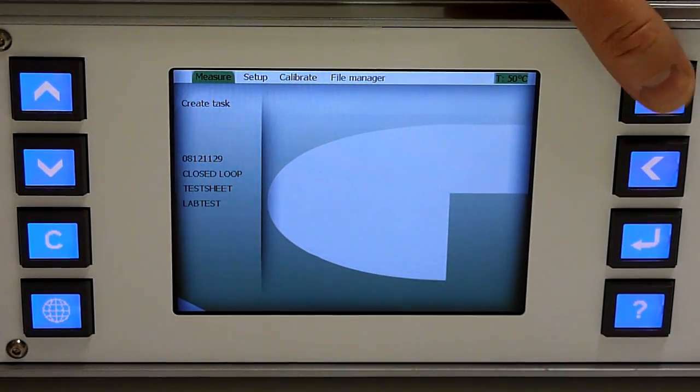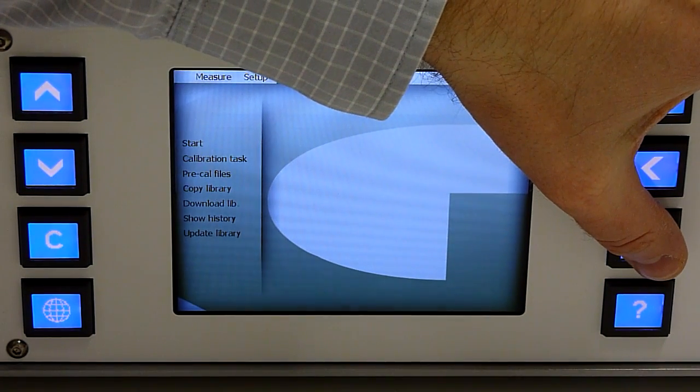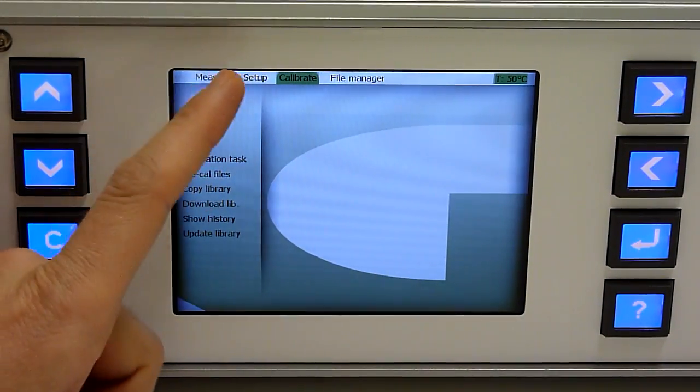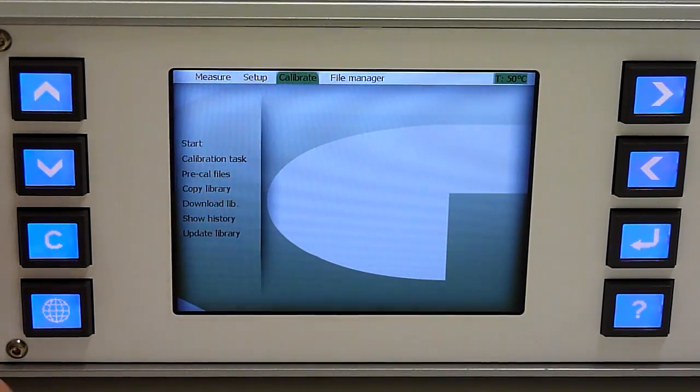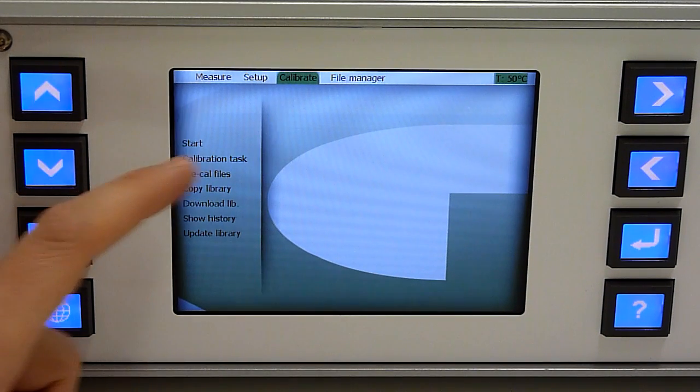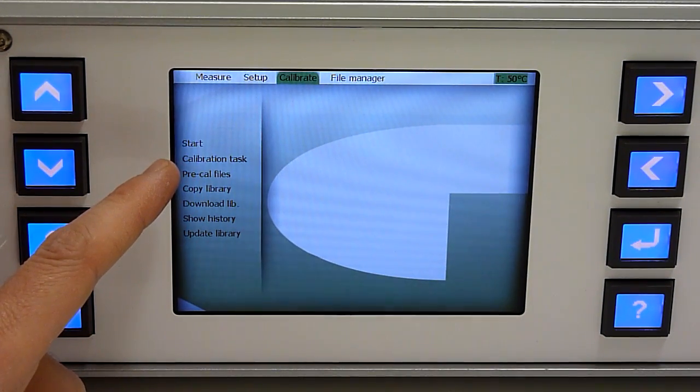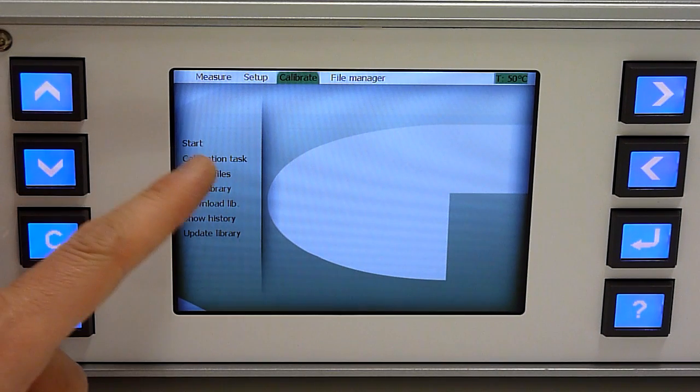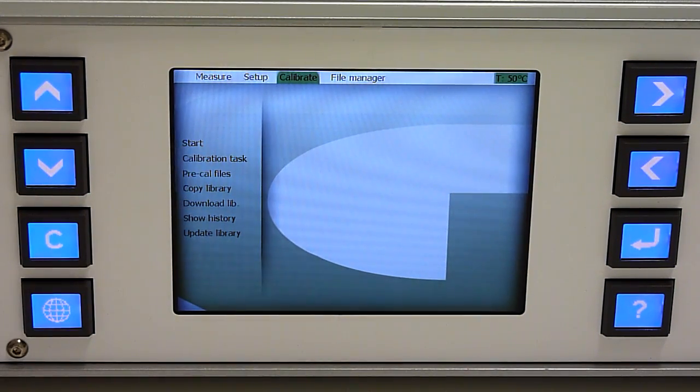Calibration of the instrument. When you go into the calibration menu, you have possibilities to calibrate the instrument and define parameters for the calibration task.